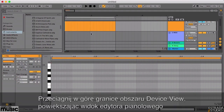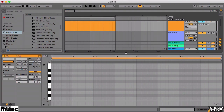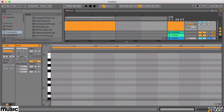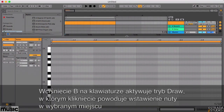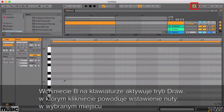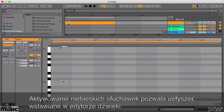Drag the device view area's upper boundary upwards to expand the piano roll display so we can see what's going on more clearly. Press the B key on your keyboard to enter draw mode and click to draw in some notes in the position shown. Click the blue headphone icon to hear the notes as you draw them in.